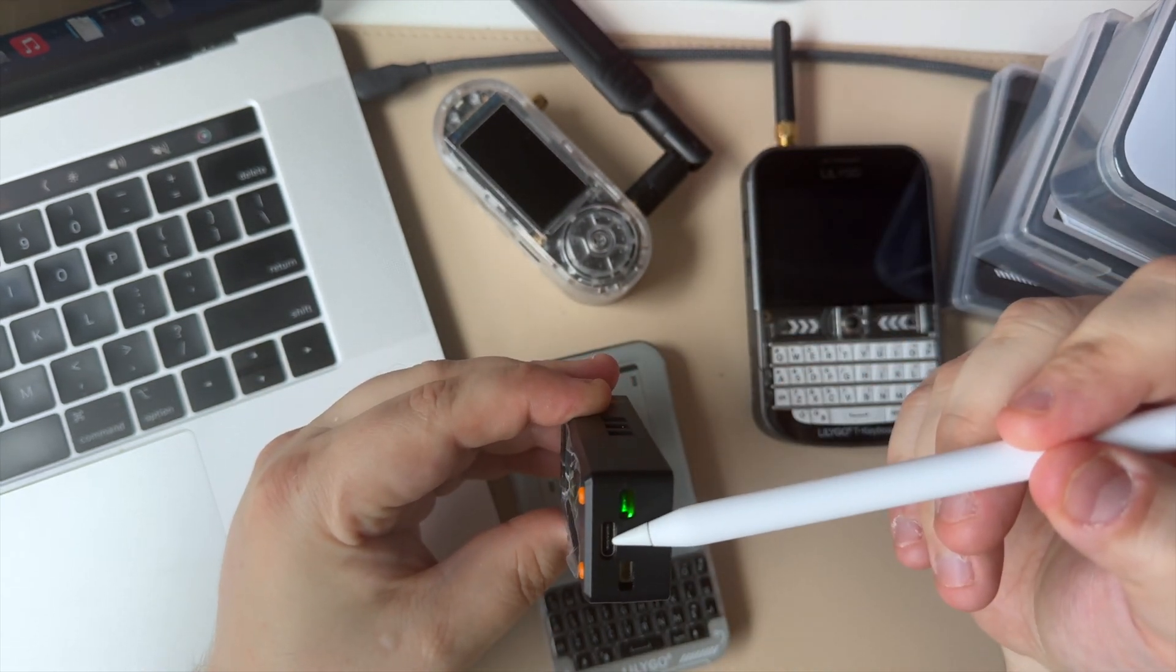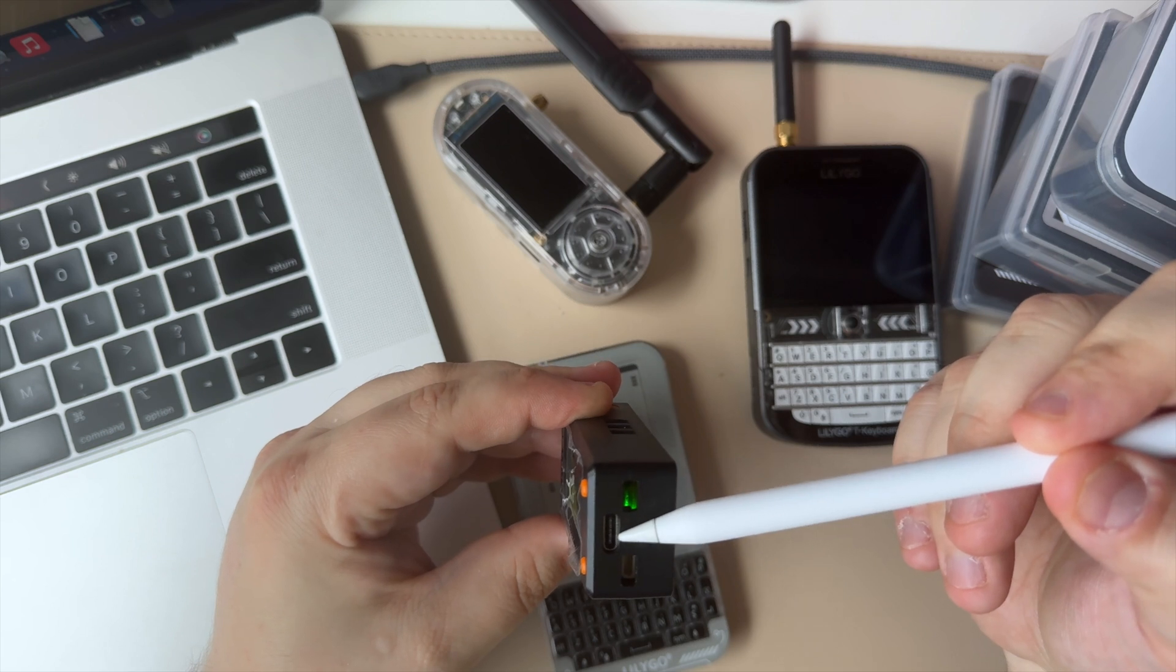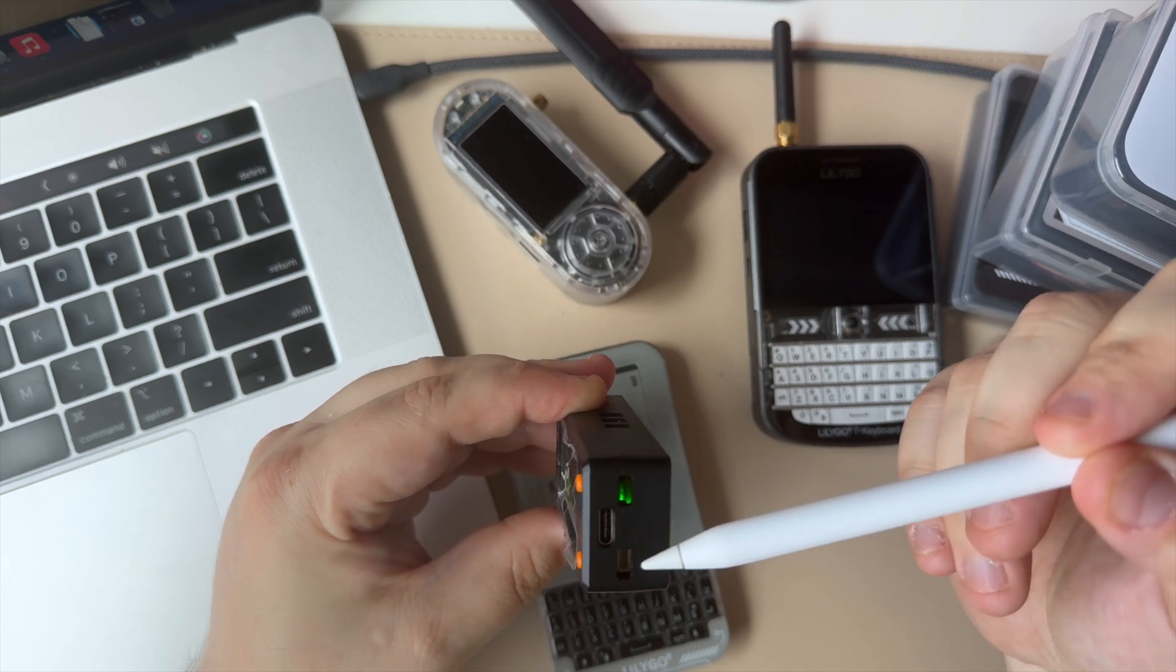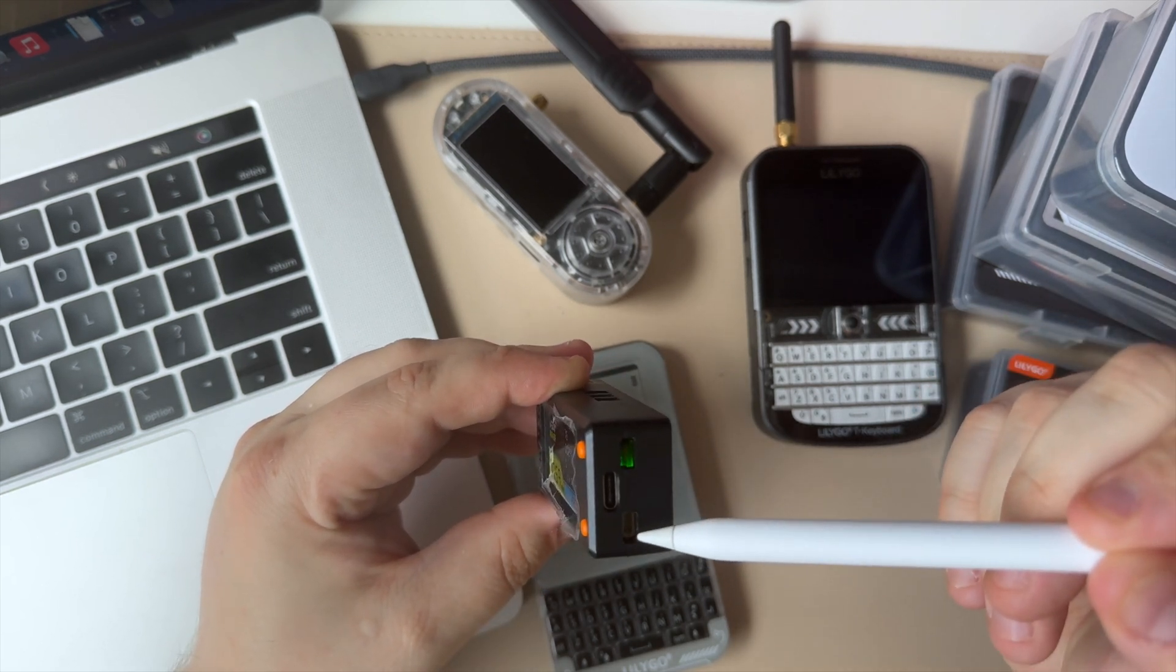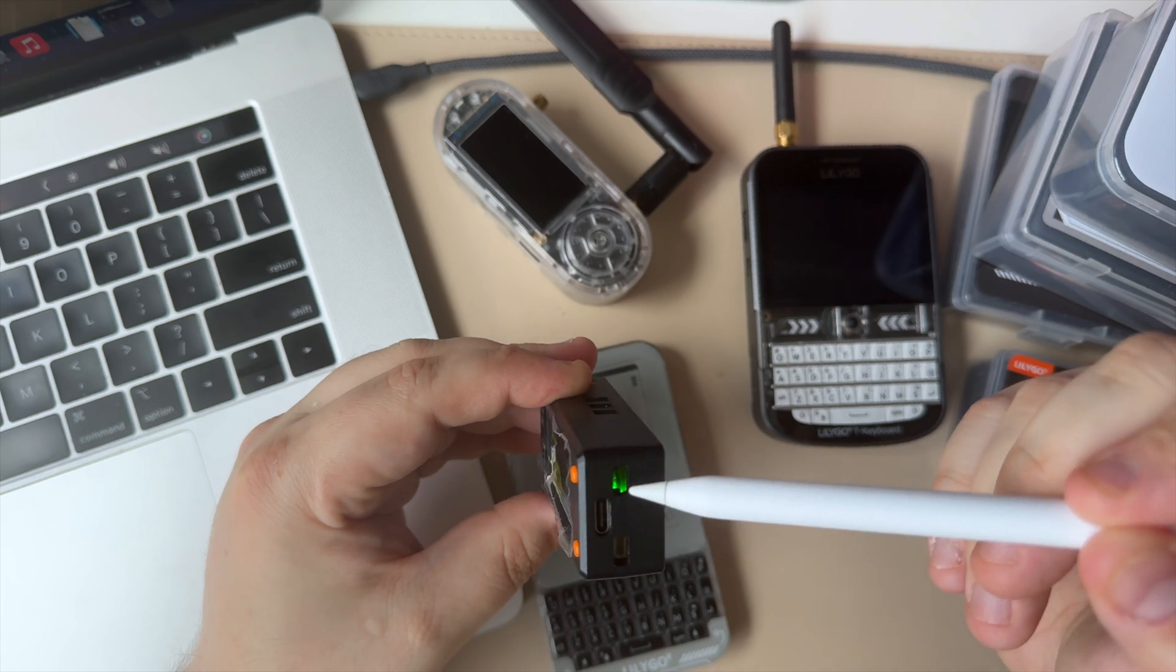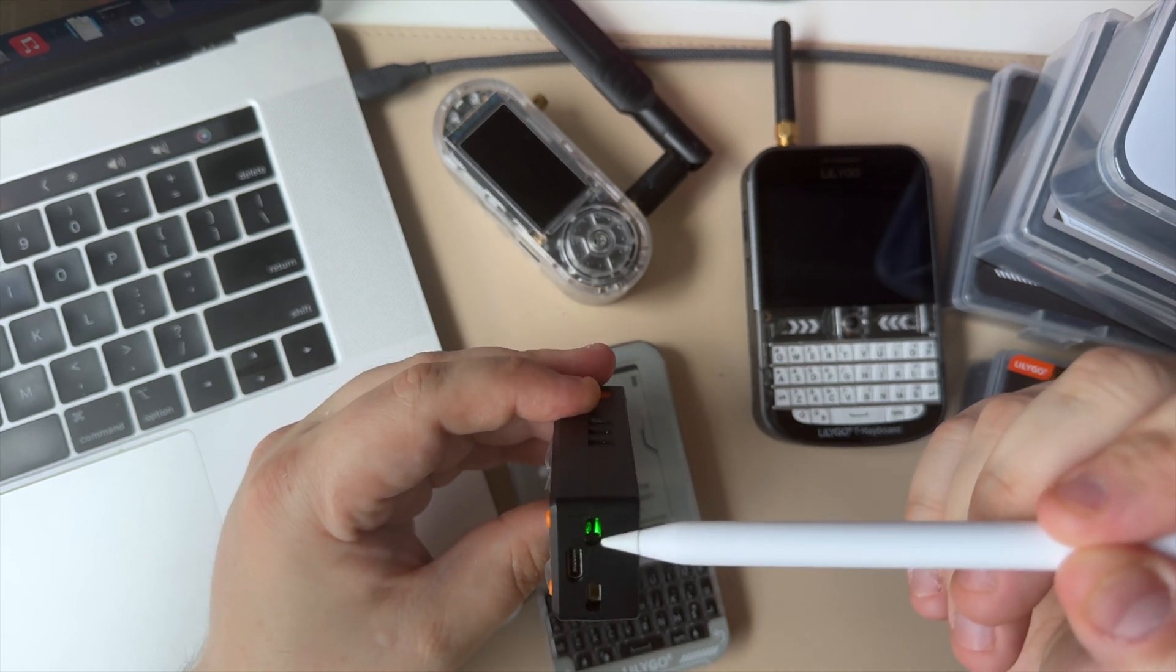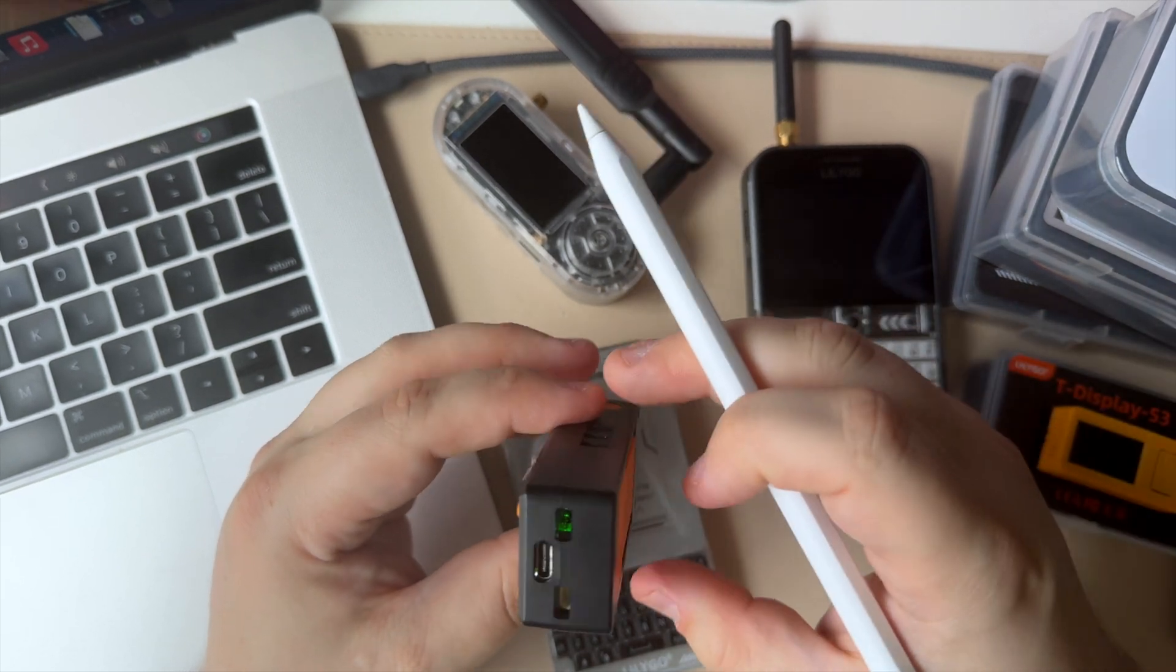At the bottom we have the USB-C port for flashing as well as charging. We have a JST port here, and looks like we were supposed to have another one, but I think they just skipped it and I'm not sure what happened there.